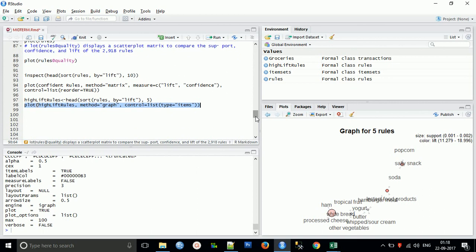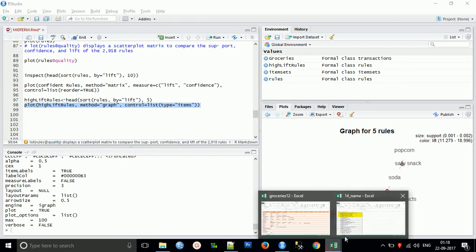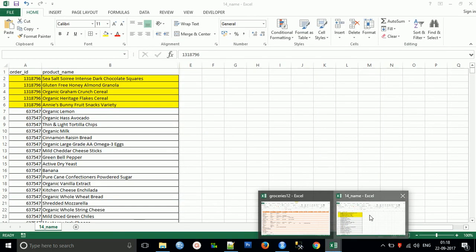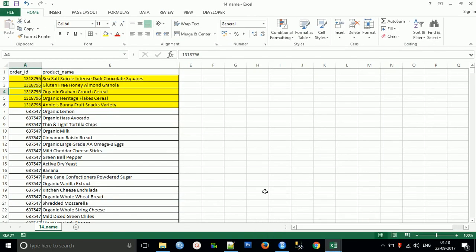So this is the video tutorial on understanding basket data and doing basket data analysis. Now in the next video you will understand how to do basket data analysis for this type of data. Thank you and subscribe to our channel.